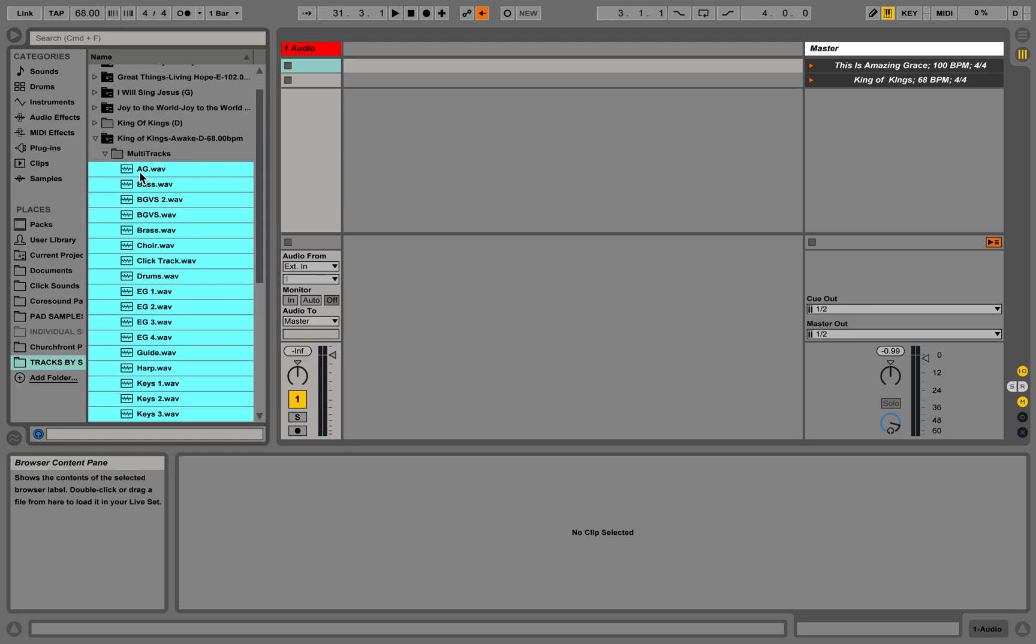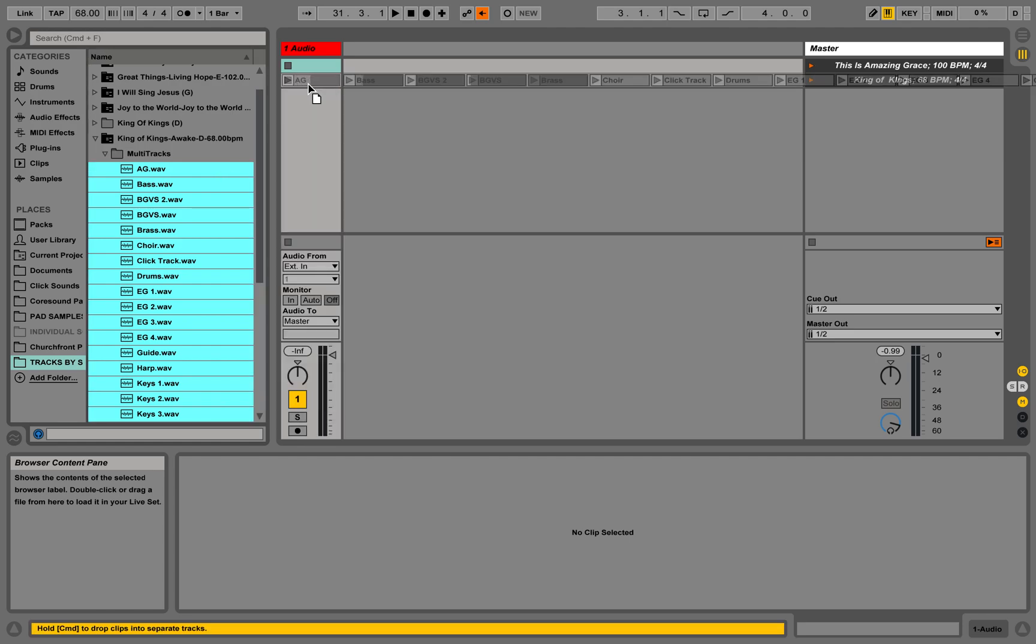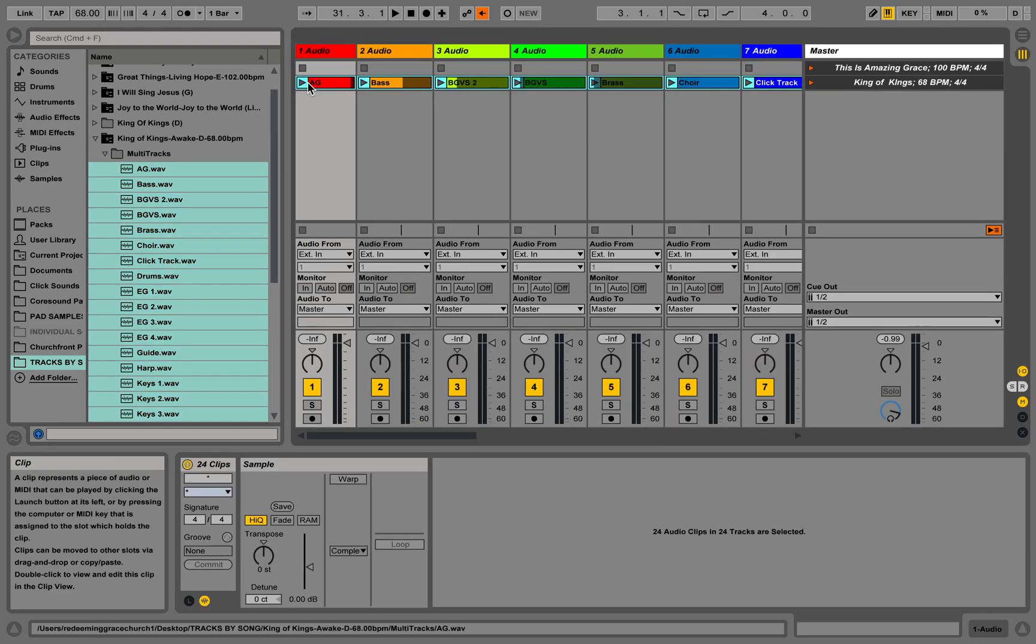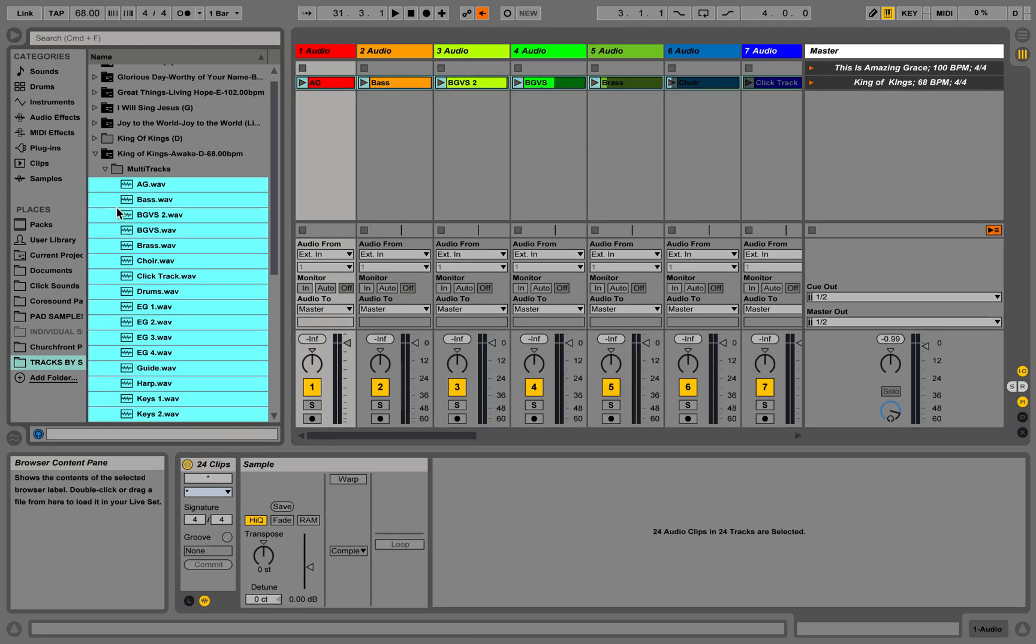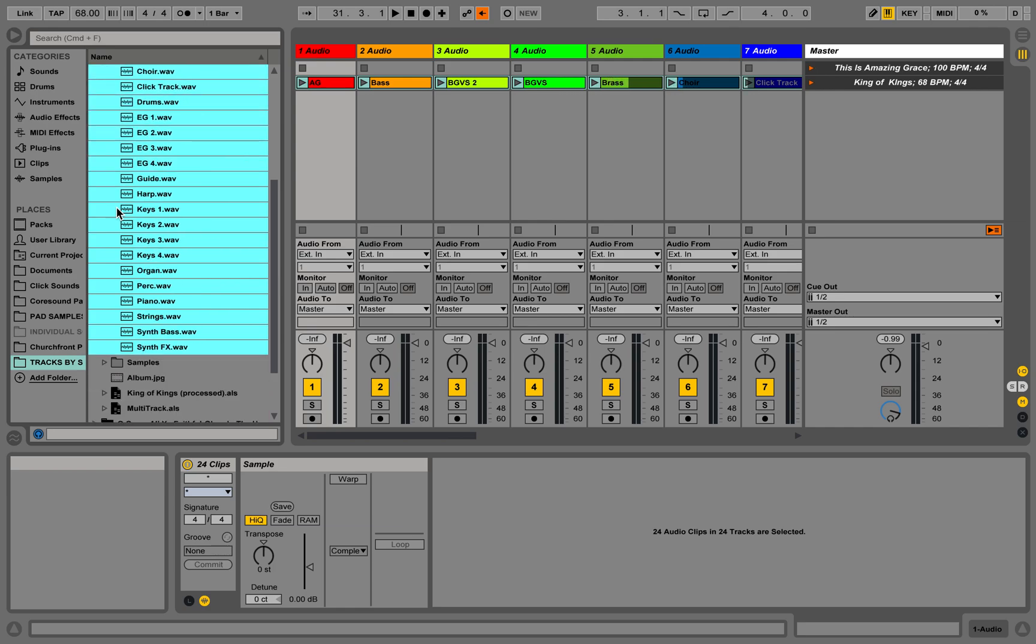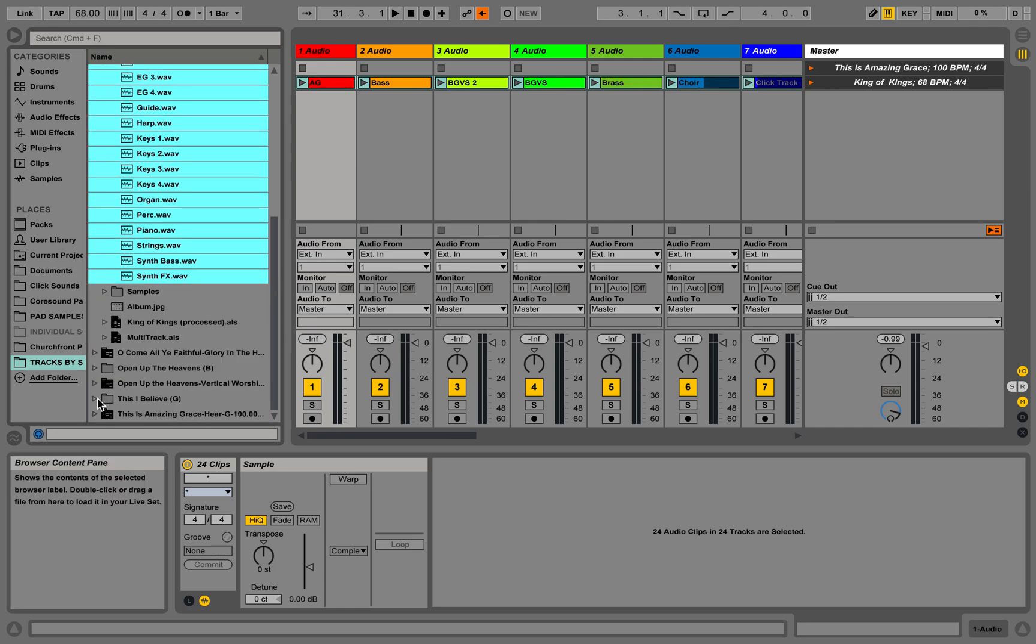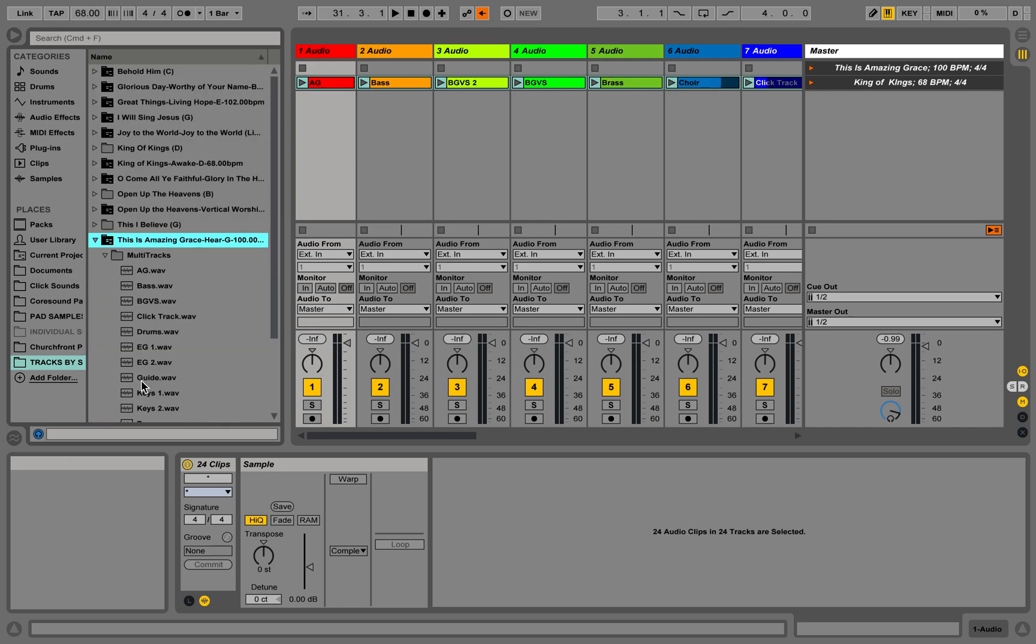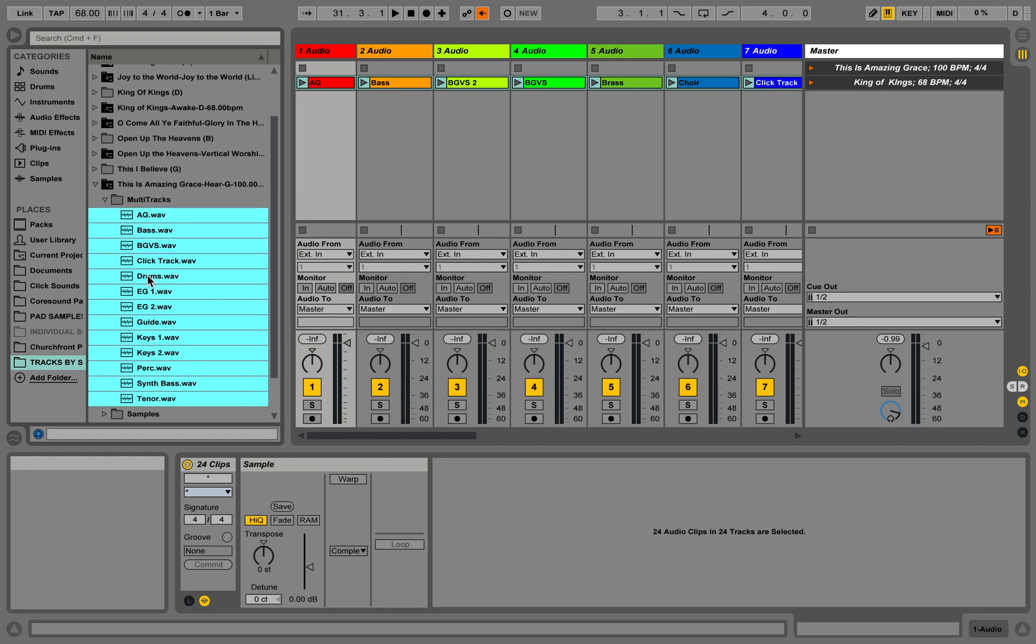Lots of tracks for this one. We're going to click and drag and hold the command button so it moves everything over. Keep your hand on the command until you see it show up. Then we're going to go in and get This is Amazing Grace. This is the North Point Worship version, which is really great.